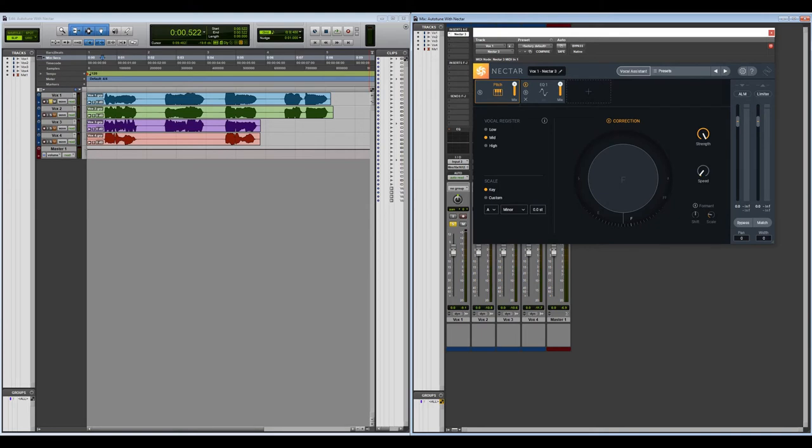So if it's a mid-range vocal hitting the notes in the mid-range, it's going to be focusing on lining it up with those notes. If you select the wrong range, it's going to have a hard time selecting it. You're going to get weird pops, the wrong notes are going to be corrected into there, that sort of thing.